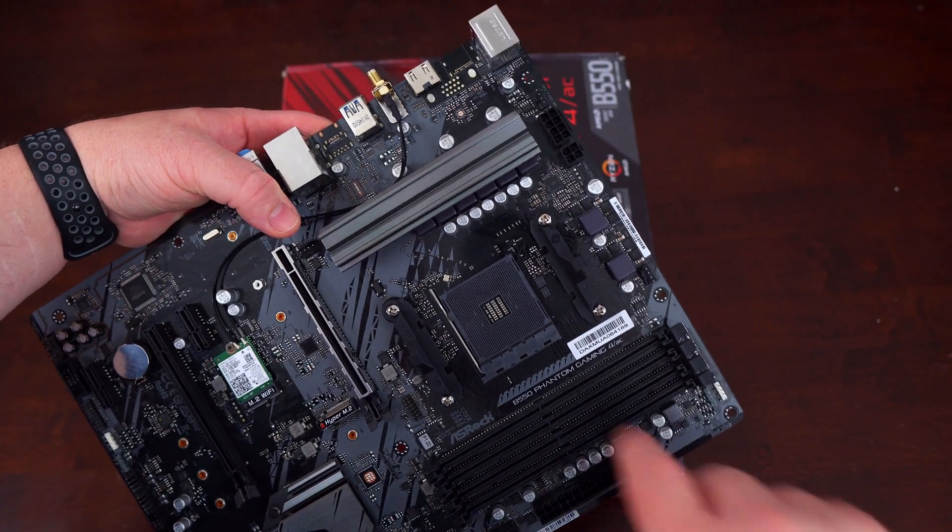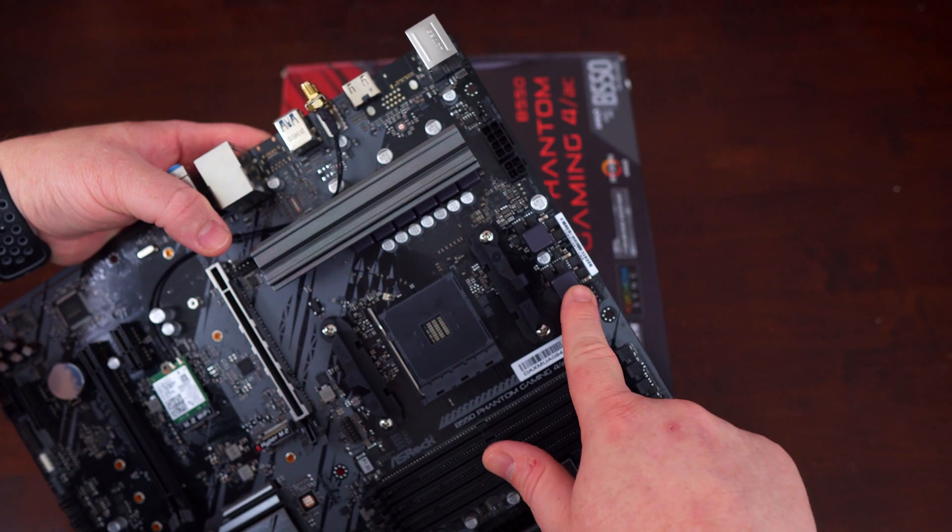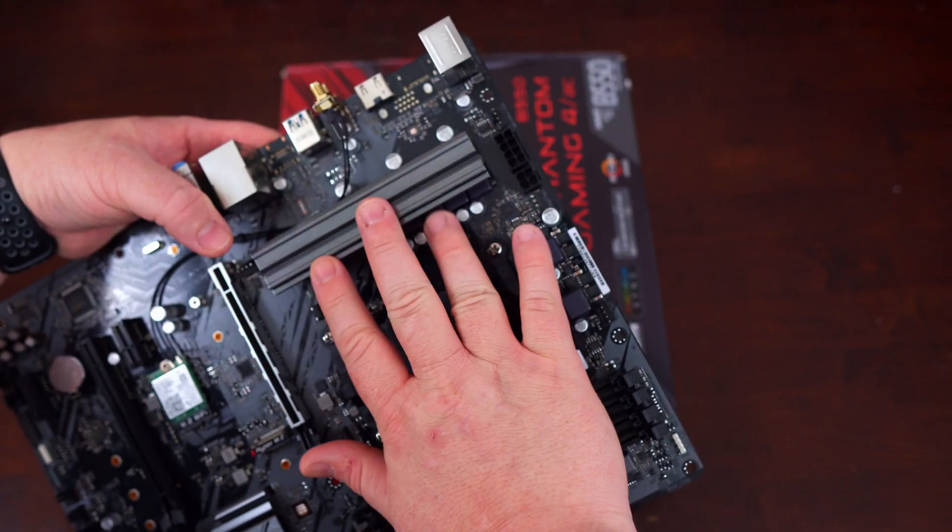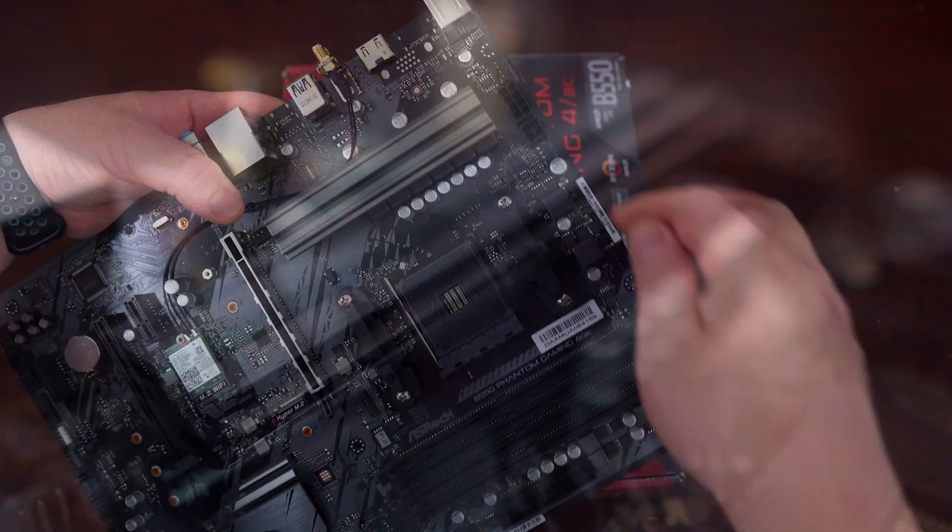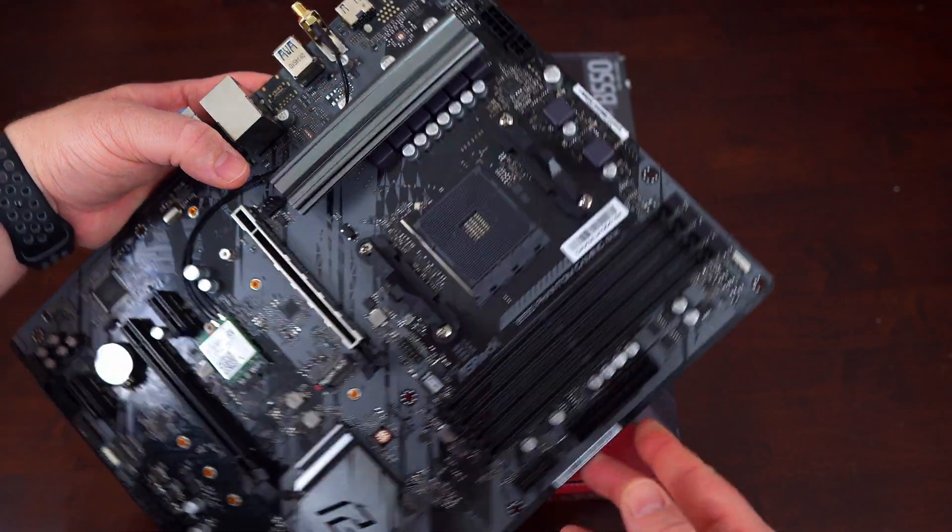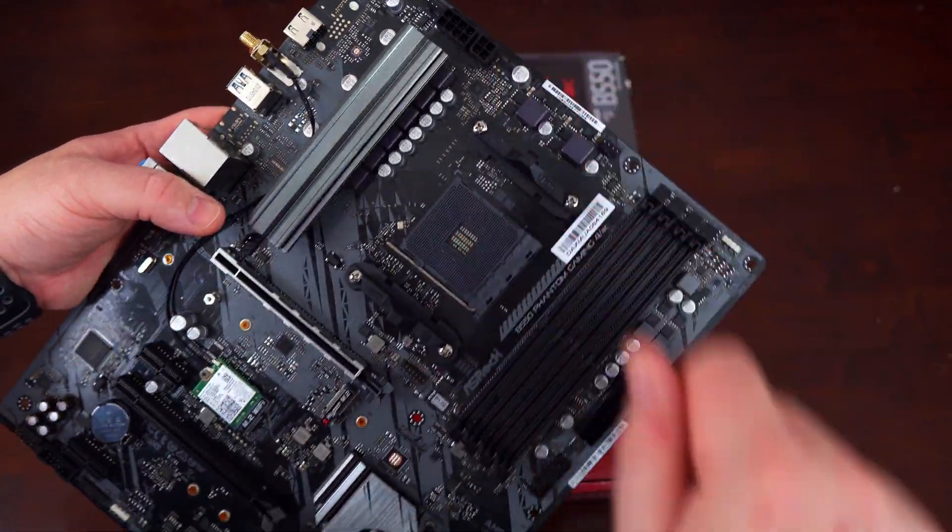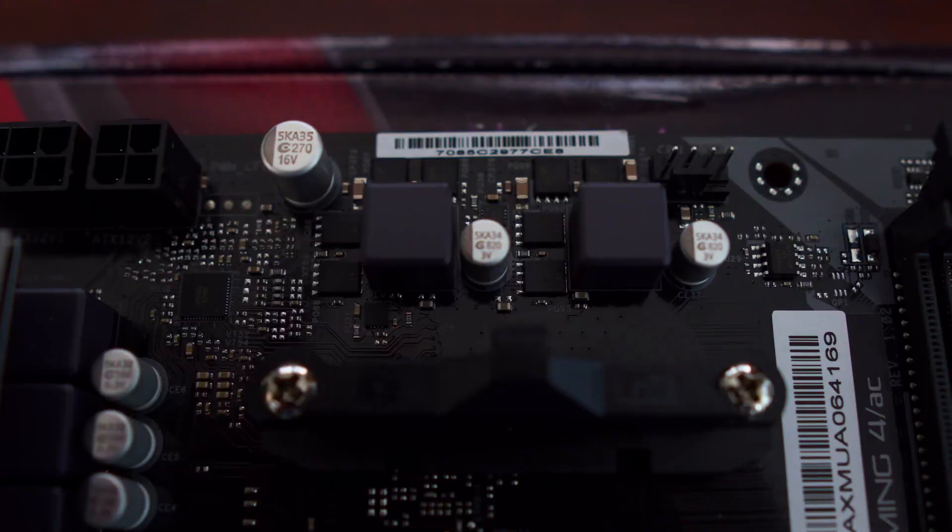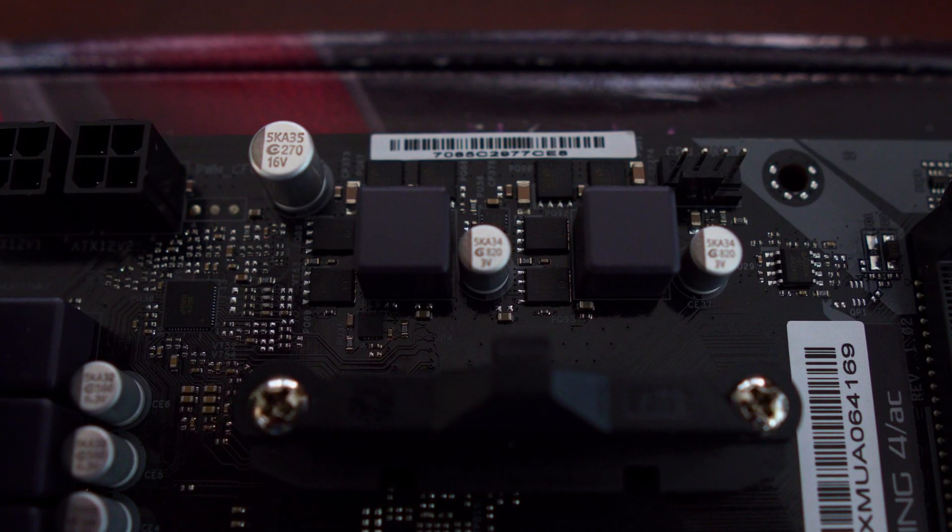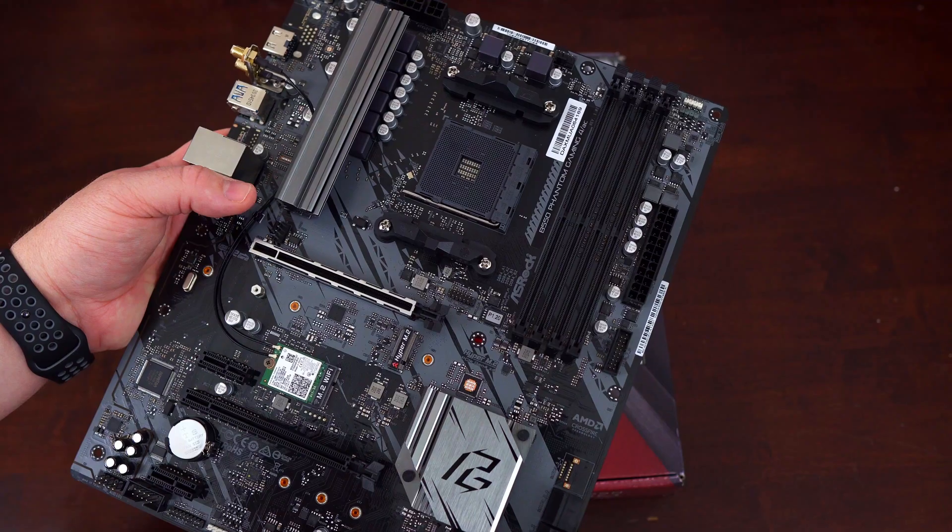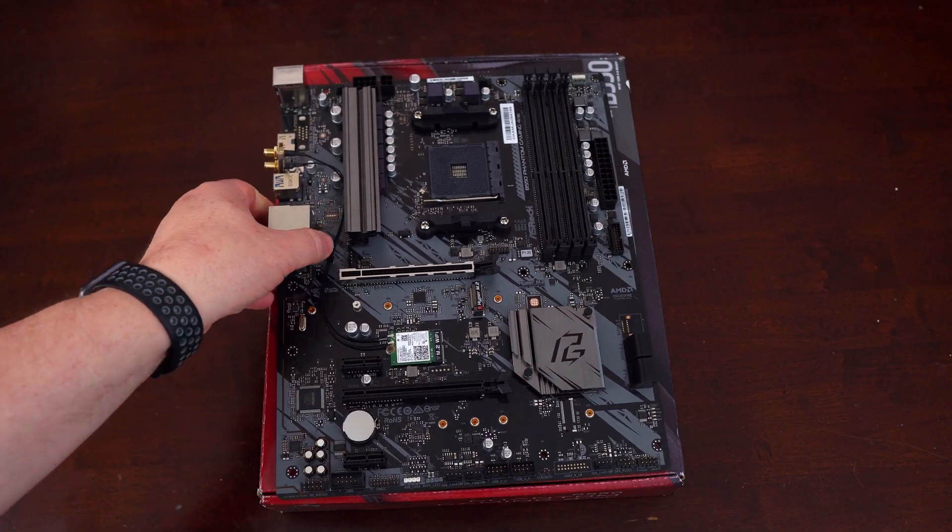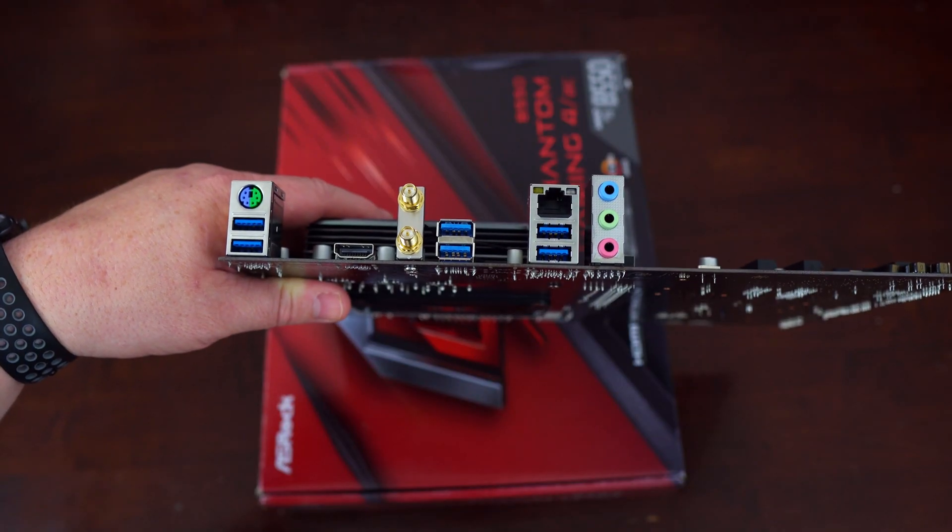When it comes to power delivery, we have an eight phase power delivery on this motherboard and only a heat sink that covers the six phases on the CPU side of things. So that means the other two are right over here. I'm kind of disappointed that there isn't a heat sink that covers the entirety of the power delivery. But hopefully with good air cooling in your case, the VRMs won't get terribly too hot.